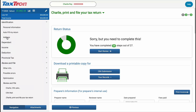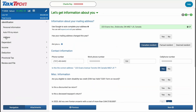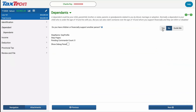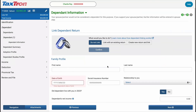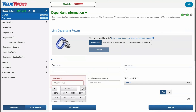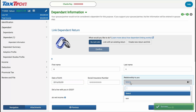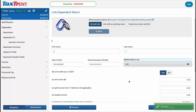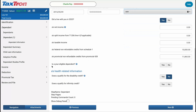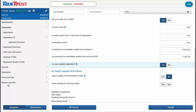Go back to the Address sub-tab under the Identification tab and answer Yes to the question: Are you eligible to claim the Disability Tax Credit? CRA has a valid T2201 form on record? Click Next and you will land on the Dependent page. Answer Yes to the question: Do you have children or financially support another person? Click Next and complete the dependent information, including first name, last name, date of birth, relationship to you, and the dependent's net income. You also need to answer Yes to confirm the dependent is eligible.